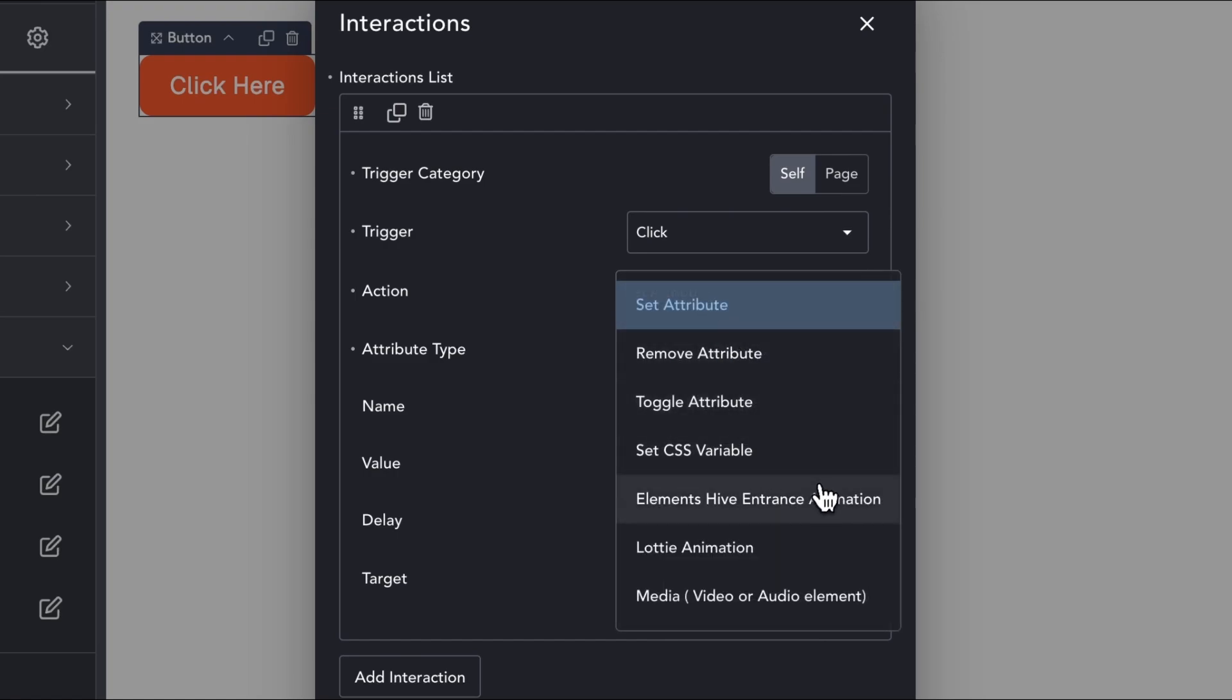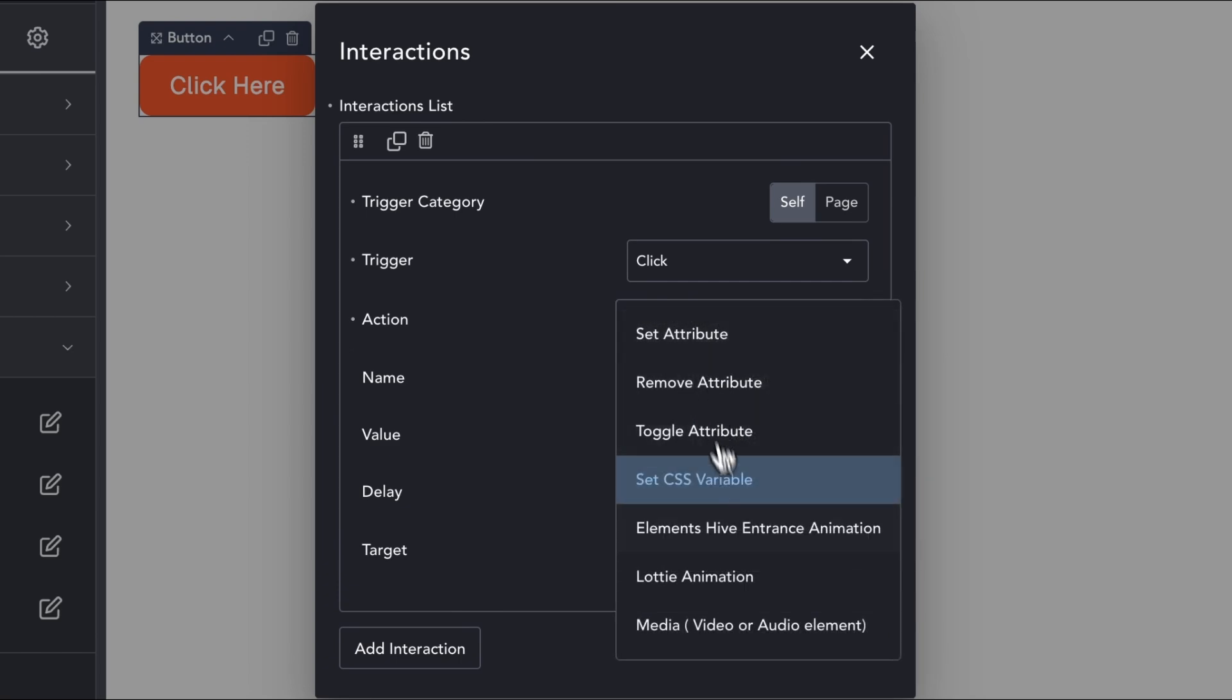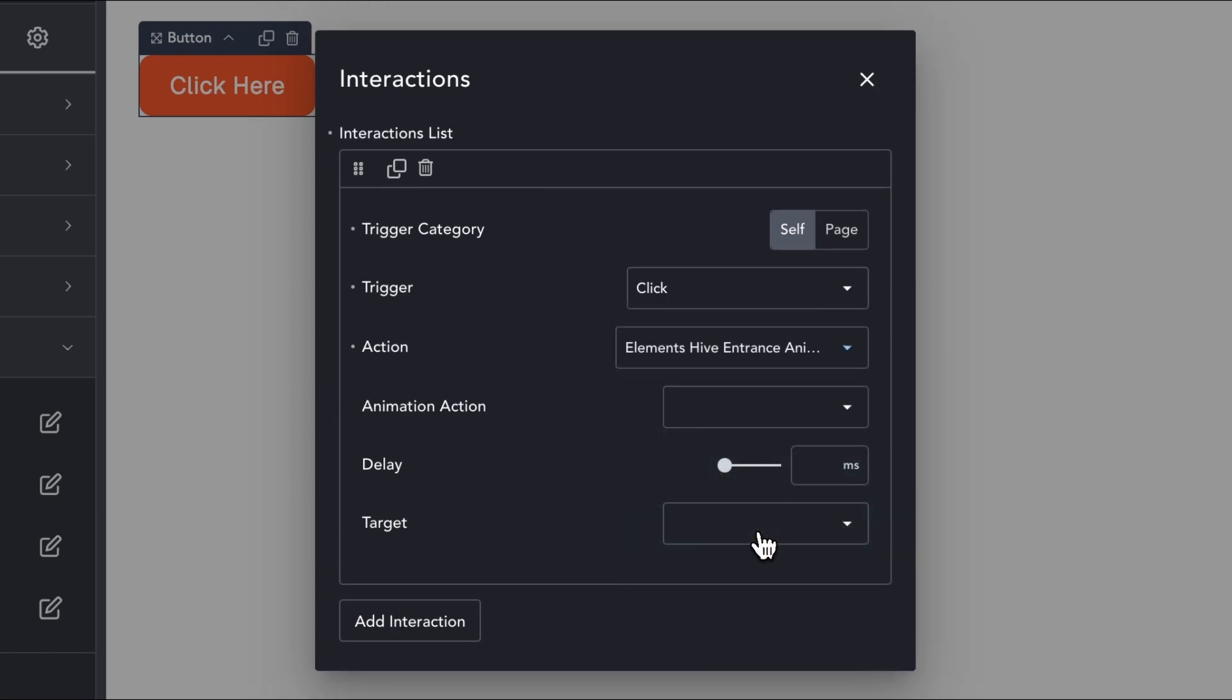Set a CSS variable or custom property. Control an Elements Hive Entrance animation.